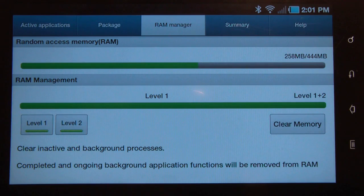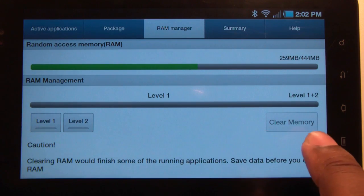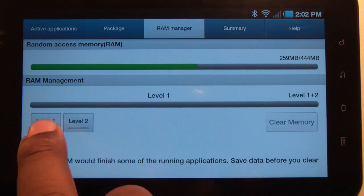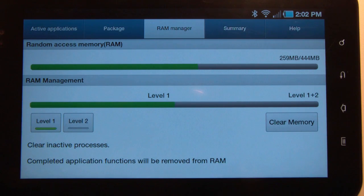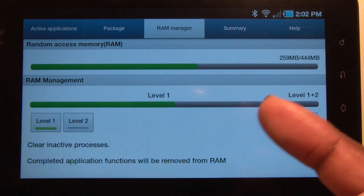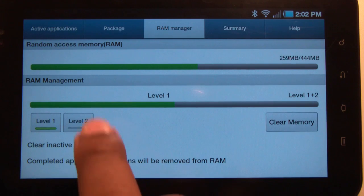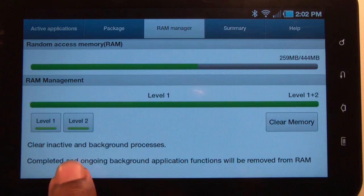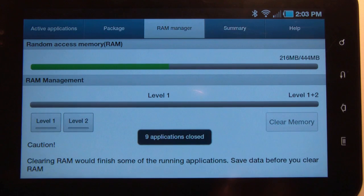When you tap either Level 1 or Level 2, it will let you know what it's moving. Level 1 clears active application processes. Level 2 will clear inactive and background processes — so if you have a file downloading in the background and you hit Clear, it will close that application. Be careful how you use that.